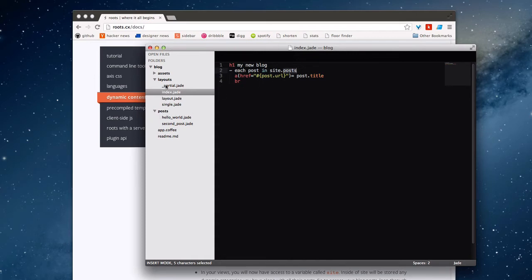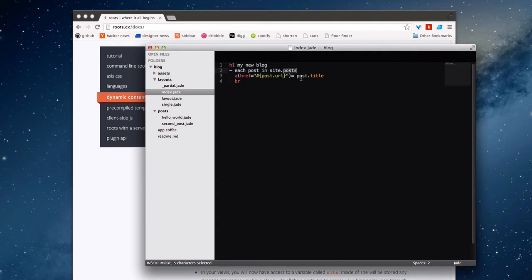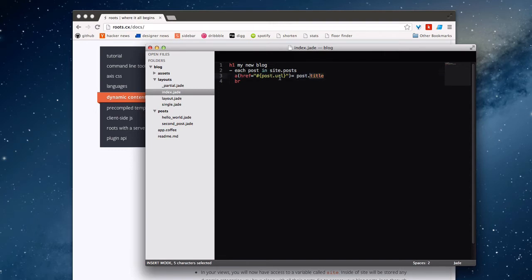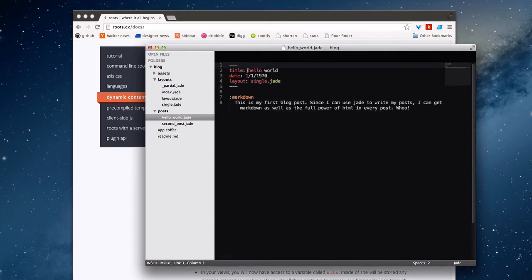If you wanted to make another piece of dynamic content, you could make another folder called shenanigans, put something in there with front matter, and it would be available under site.shenanigans. What I'm doing here is I'm getting at site.posts, and I'm iterating through each post in that array. You can see that I have a variable called post that represents each one every time that I loop. I'm pulling out two variables here. These are variables I actually defined in the front matter.